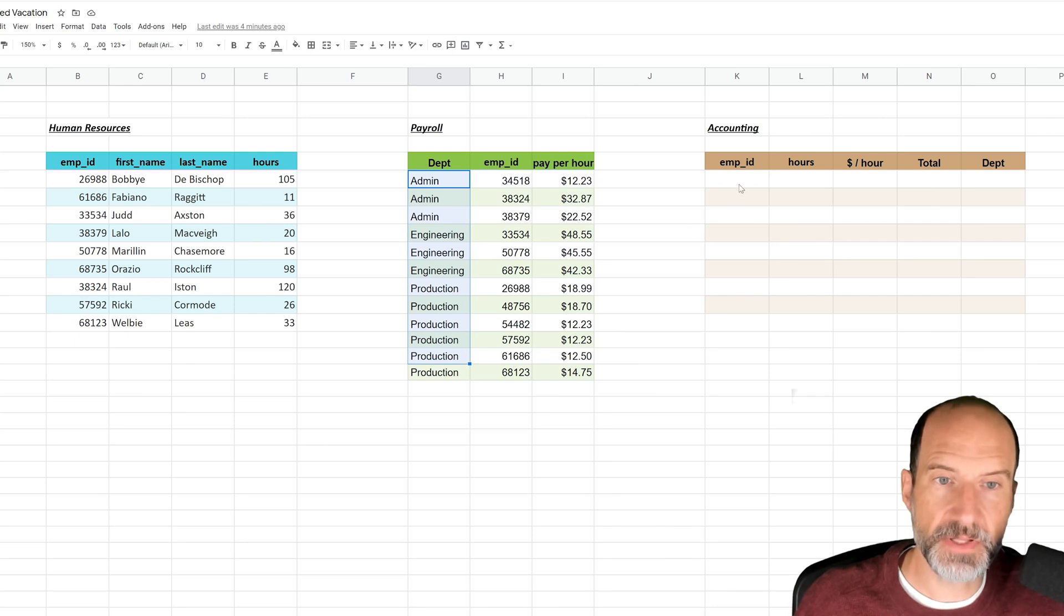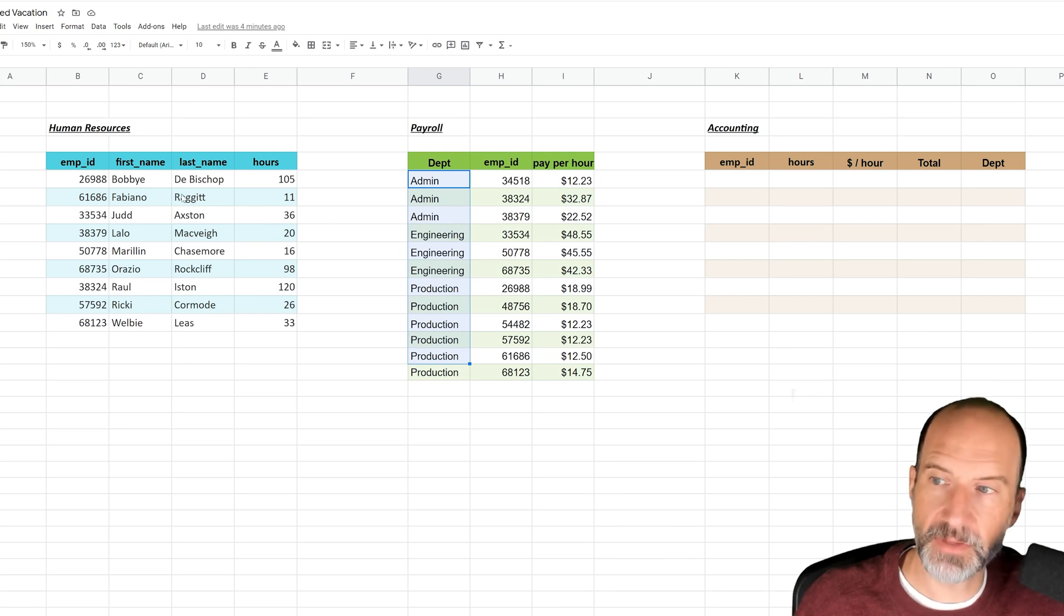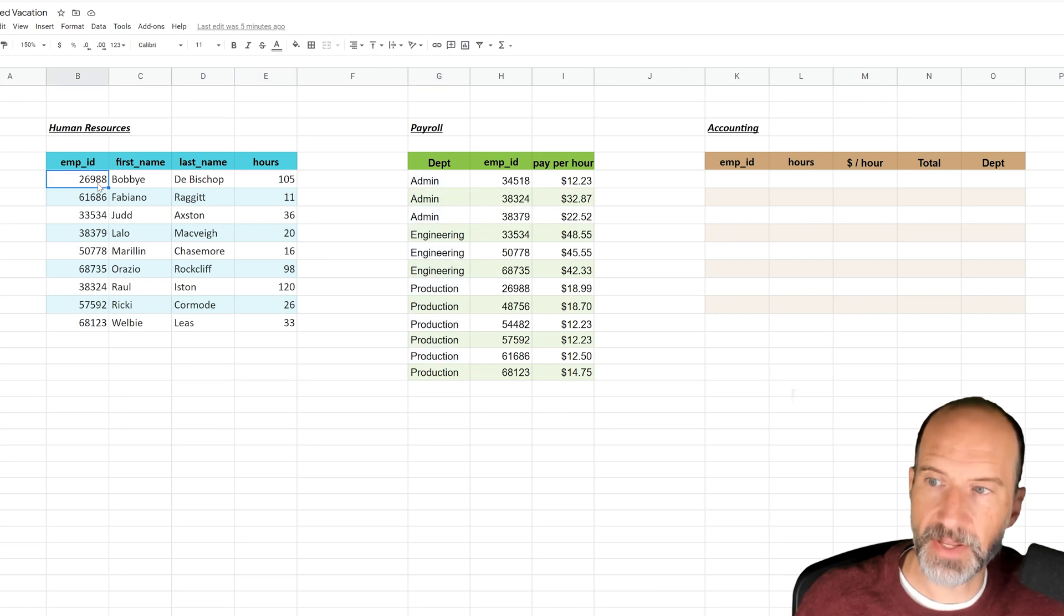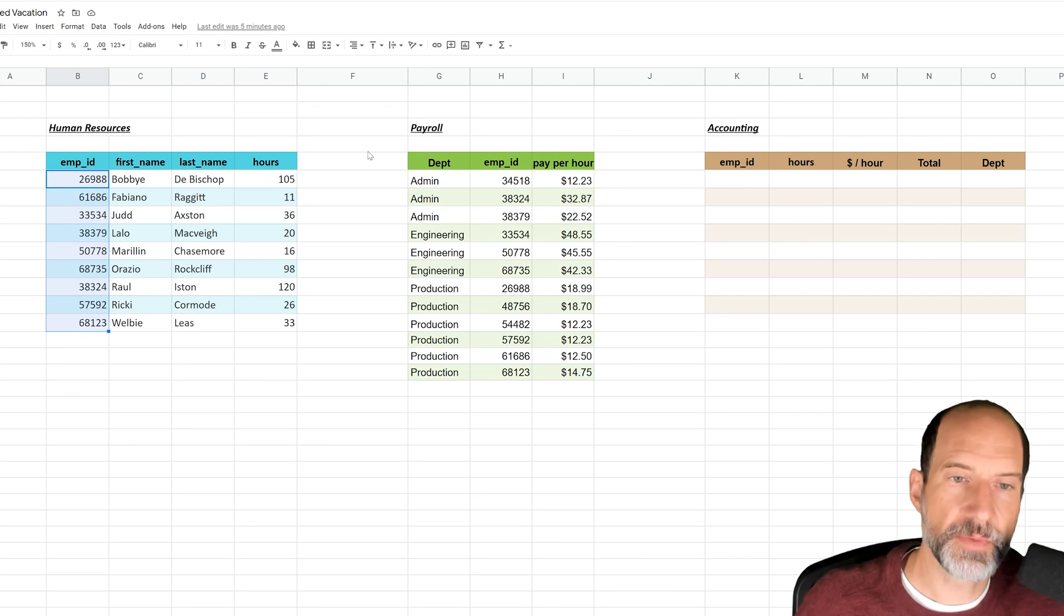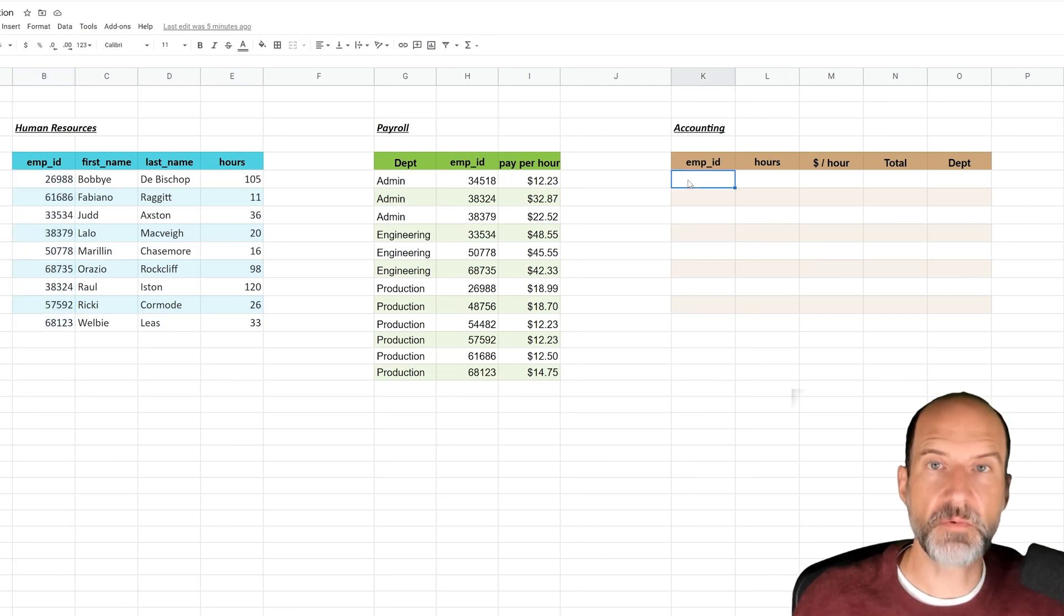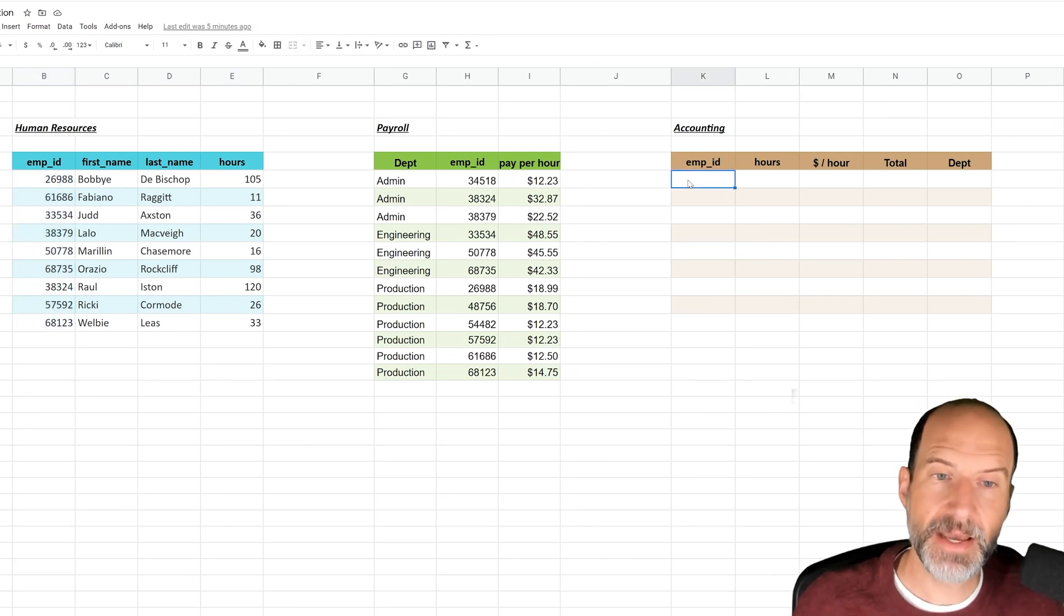So let's come over to the accounting table. What we want to end up with is a list just with these names, because these are the only people that we are saying have accrued vacation right here, and we're going to bring them into this table to the right.